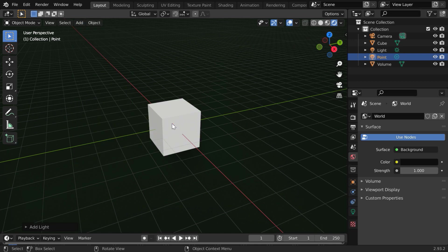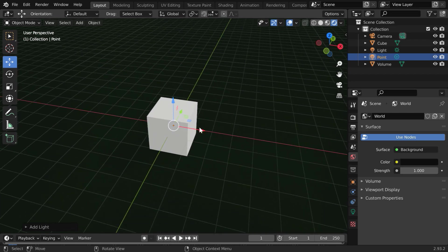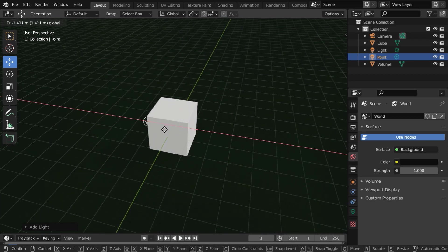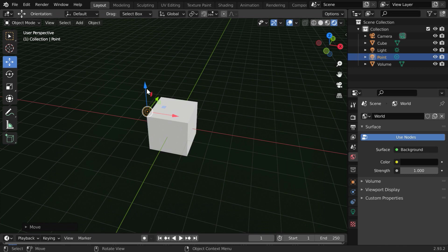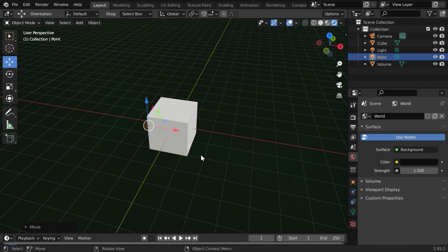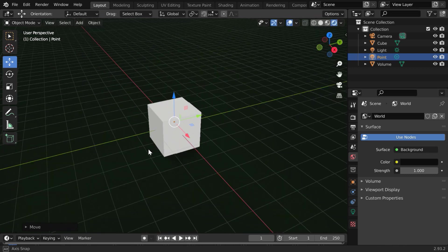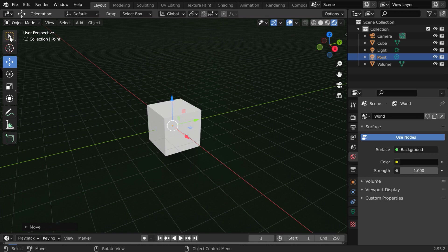By default it is added at the world center. We need to first bring it out of the cube object and place it in such a way that it remains hidden, just behind the cube. It will generate light for the scene, but it itself won't be visible when we look at it from this angle.